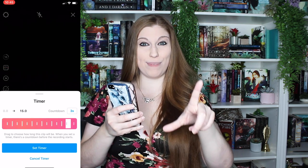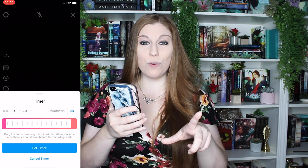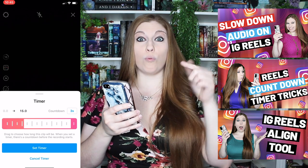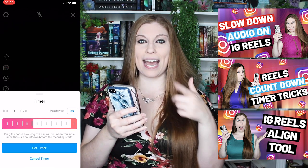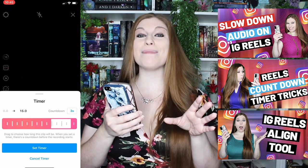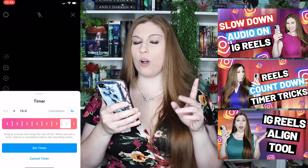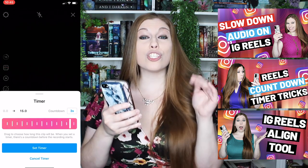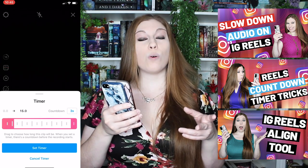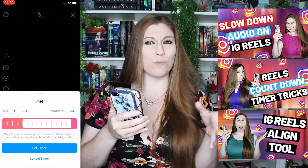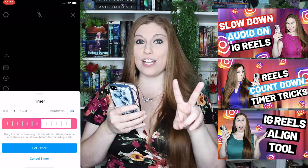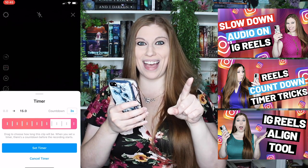Hit the subscribe and notification bell here on YouTube, because if you are using Reels, in the next two videos I am breaking down really important ways to use that countdown timer and how you can be tweaking some of the buttons in there to really make it work to your benefit. We're also going to be talking about how to slow down your audio so when you're lip syncing or dubbing you don't have to go really fast and miss some words or fall out of time. Make sure you hit the subscribe and notification bell and come back for those.